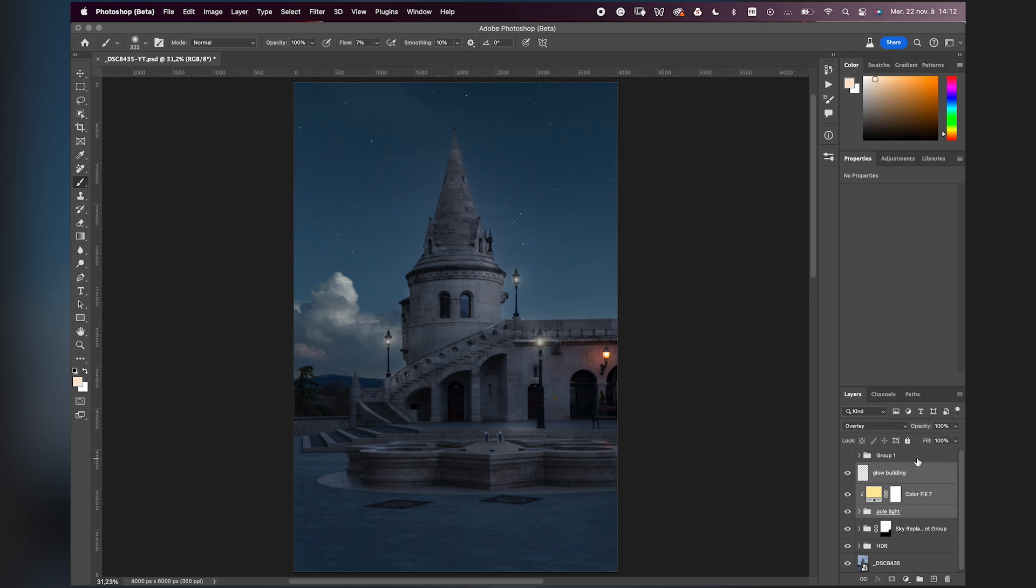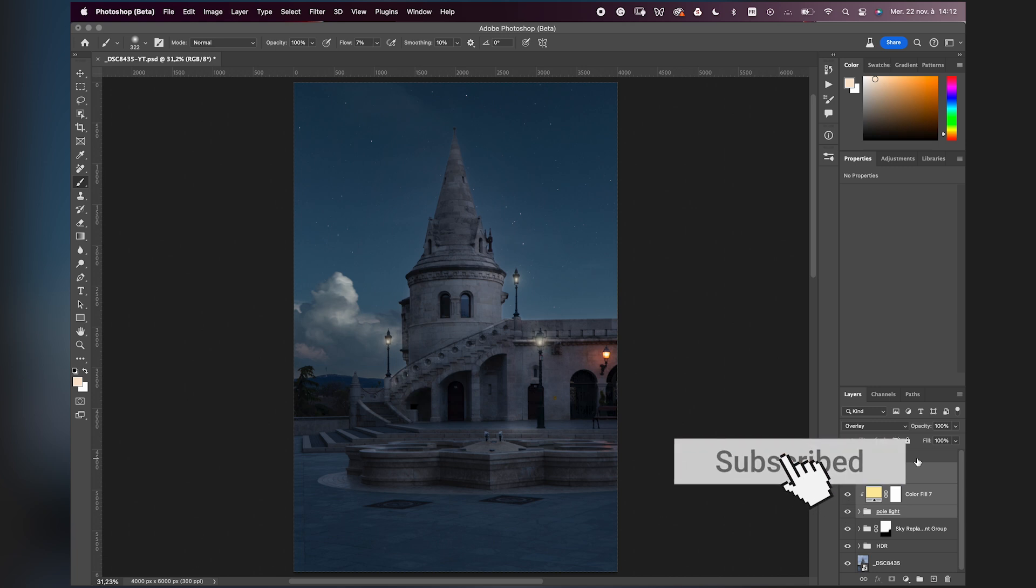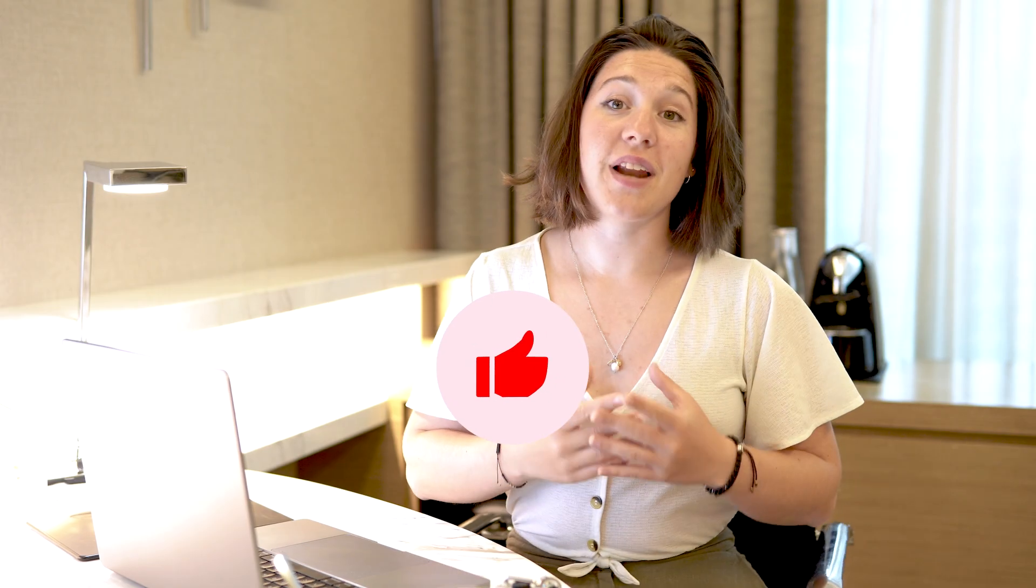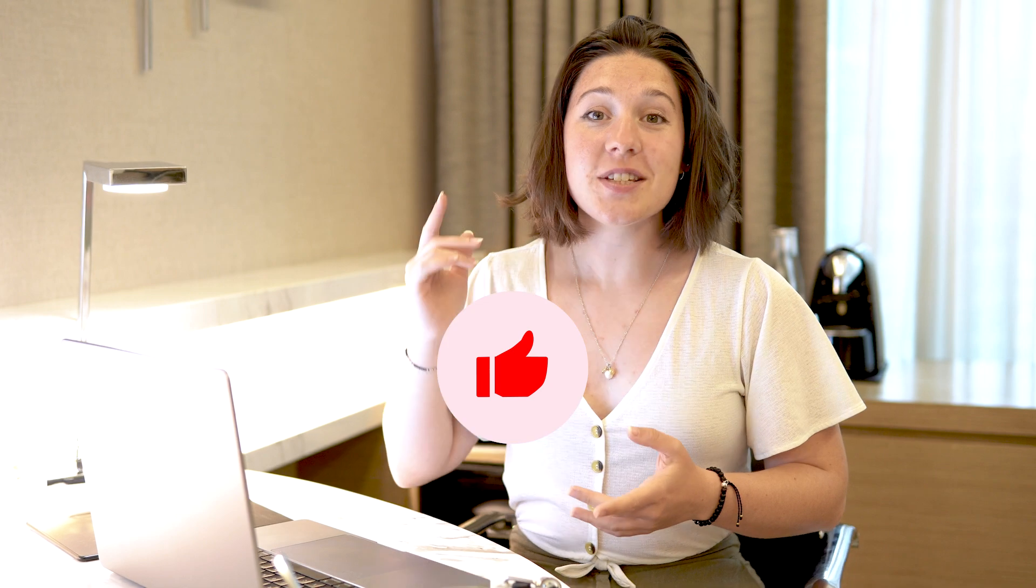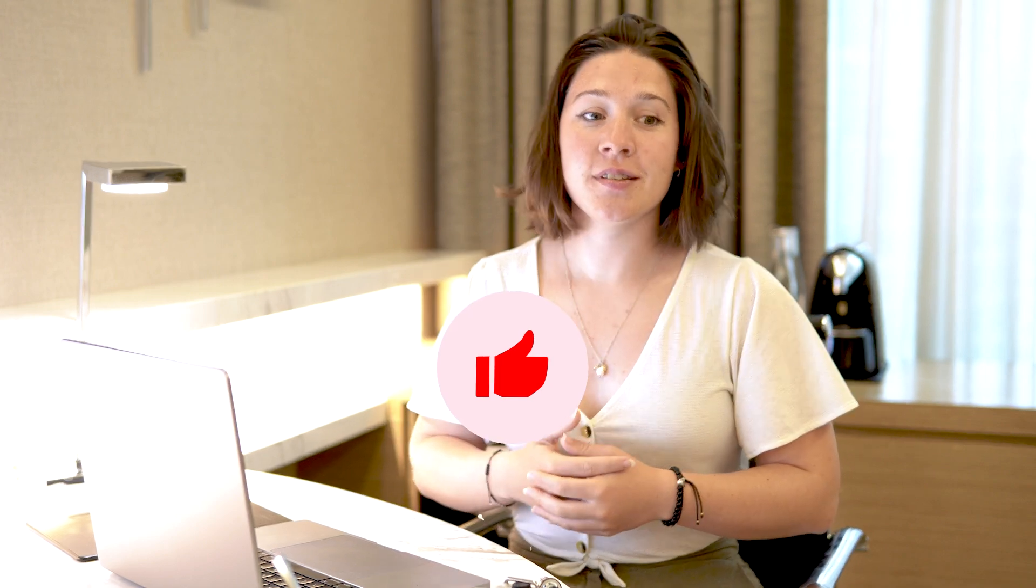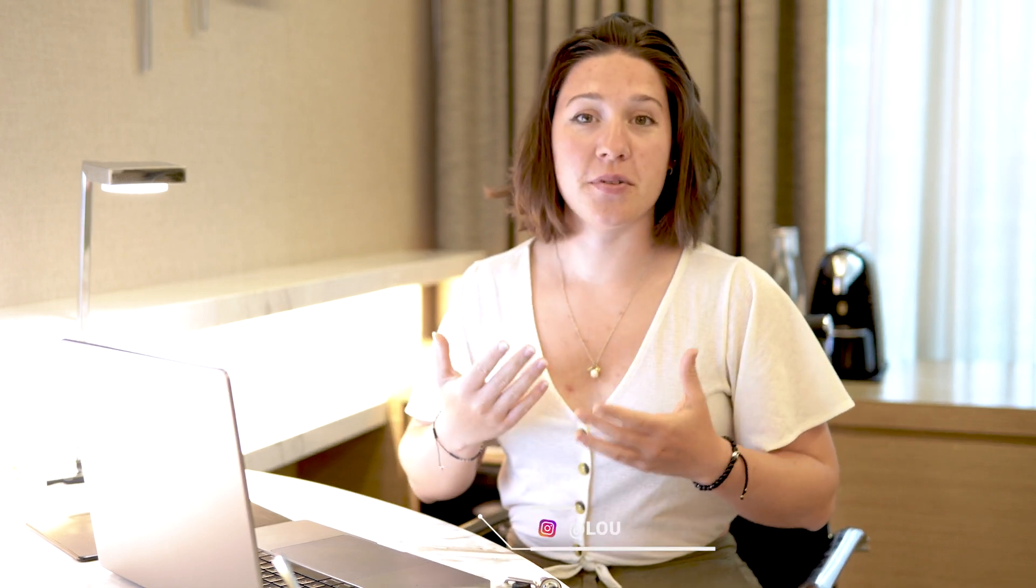You can use this technique to turn the light on anything. Hope you learned something. Let me know in the comments if you like this video. If you like this video, please push the like button and subscribe to my channel to not miss any videos. See you in the next one.